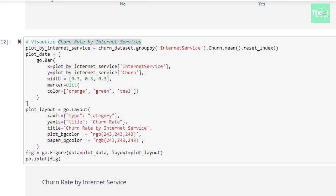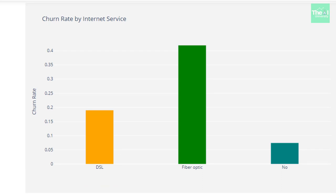In the next cell, we created the bar plot for churn rate by internet services. We could see that the customers who had fiber optics as internet services were more likely to churn and the reason could be the competition or price, etc.